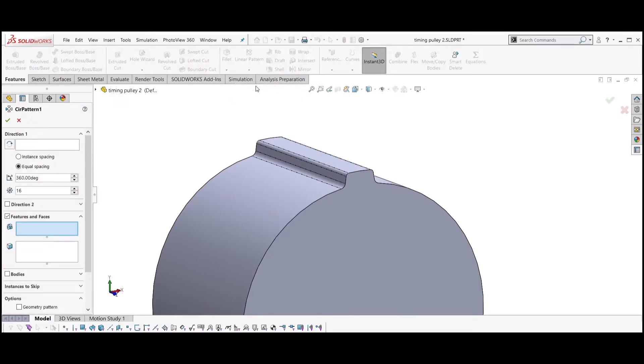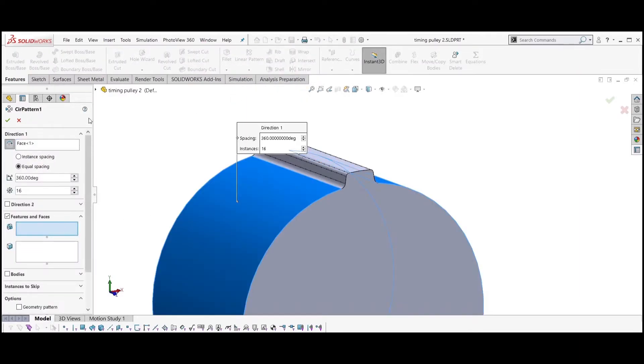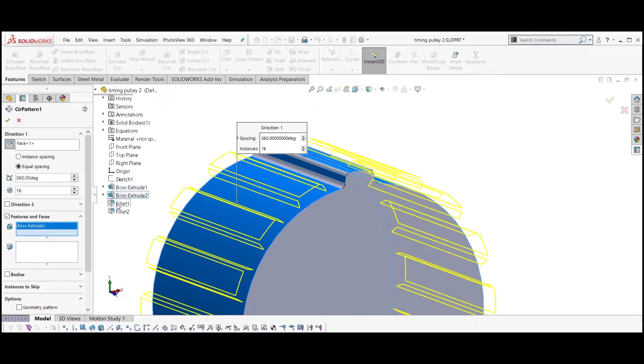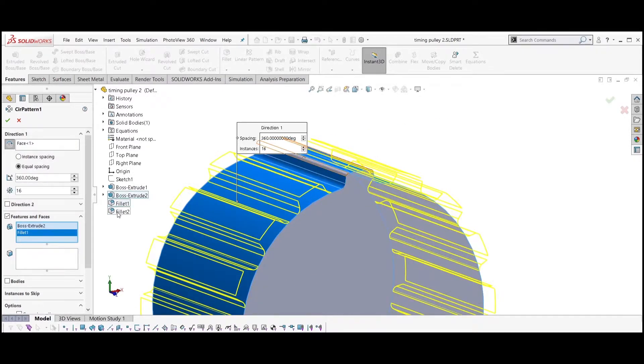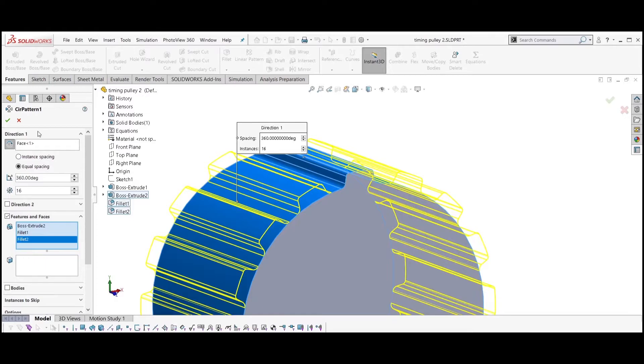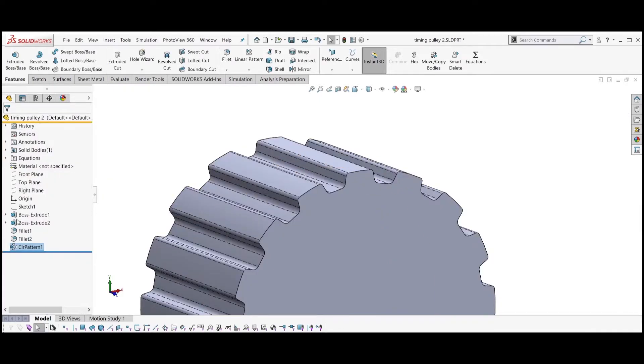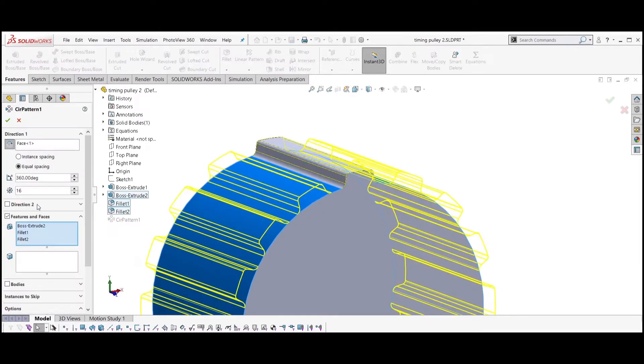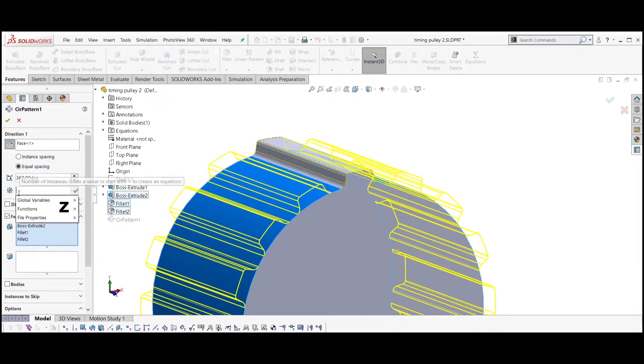Select circular pattern. Select the main body as the direction and select the tooth extrusion with the two fillets as features to pattern. Don't forget to set the number to be equal to Z.